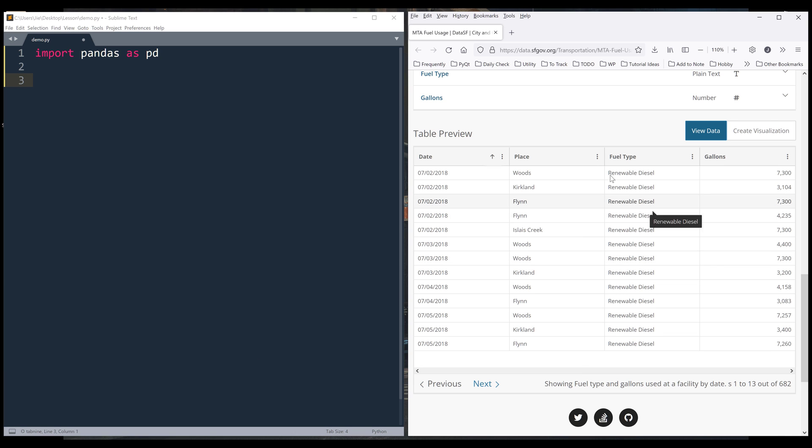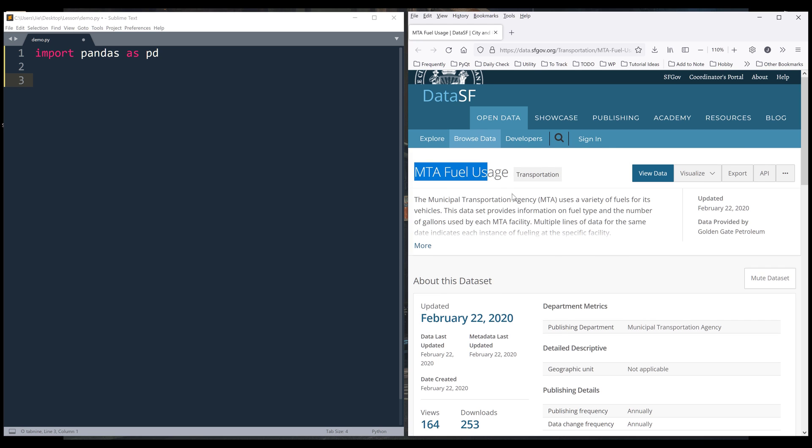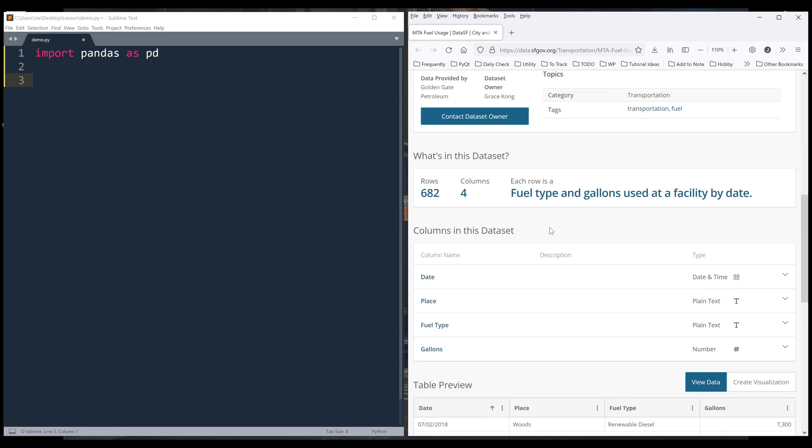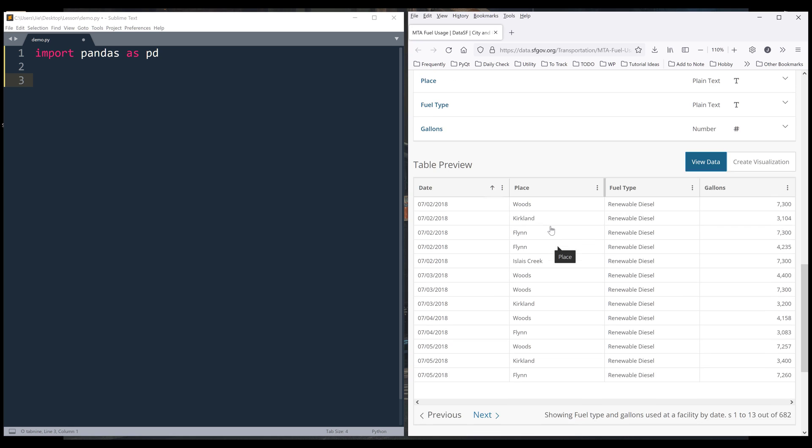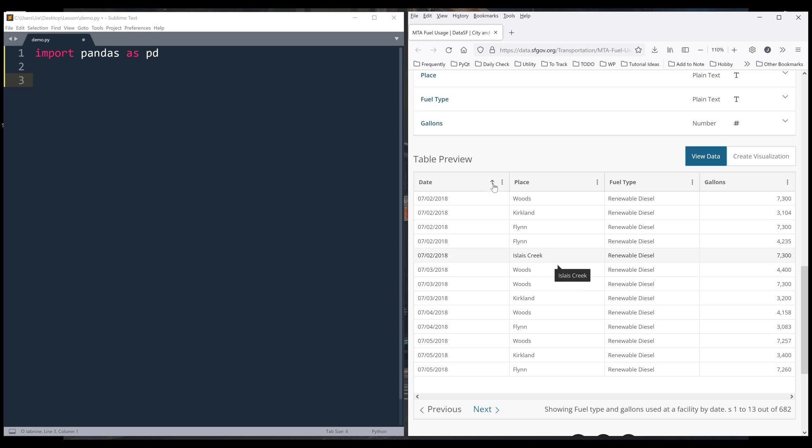I'm going to use the MTA Fuel Usage dataset as a demonstration. If I scroll down to the table preview section, this is the dataset we'll be working with. Here we have the date column.